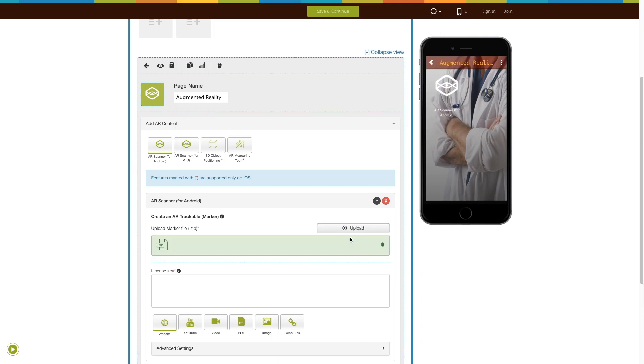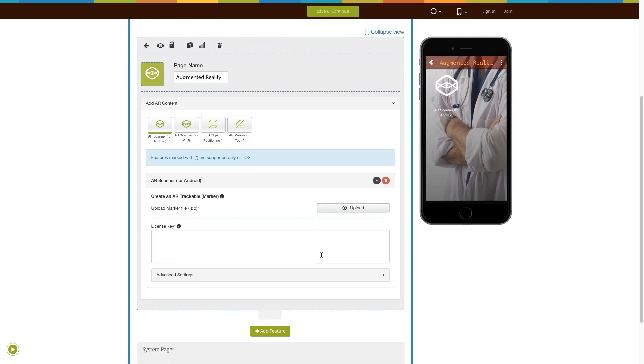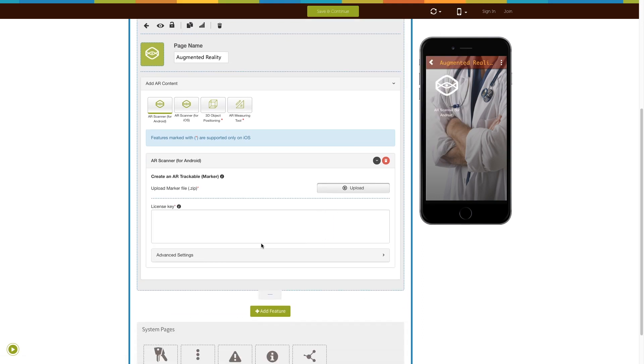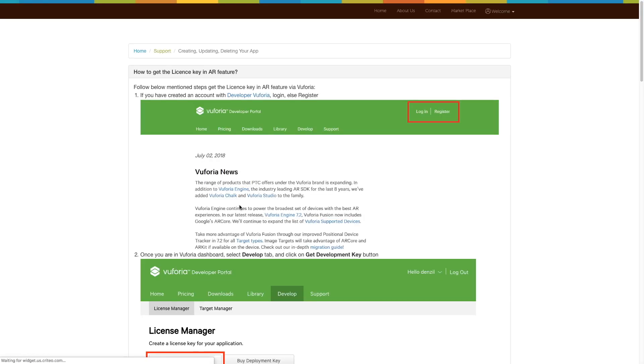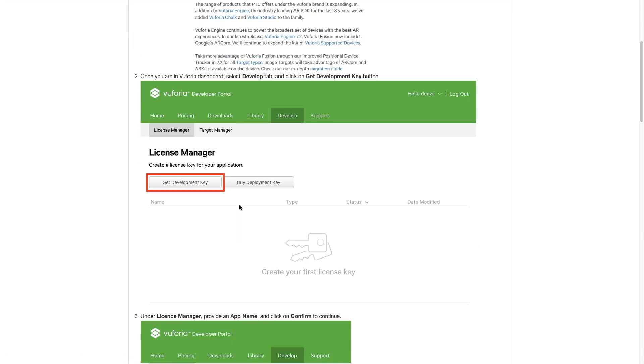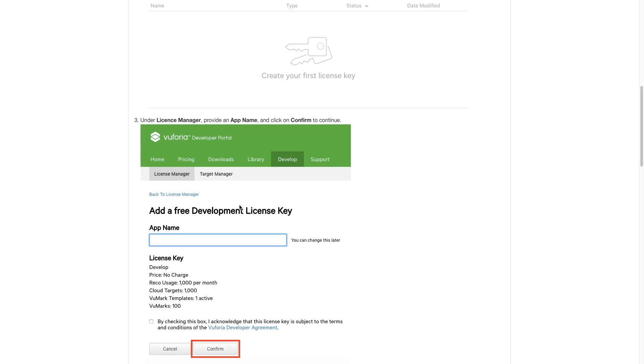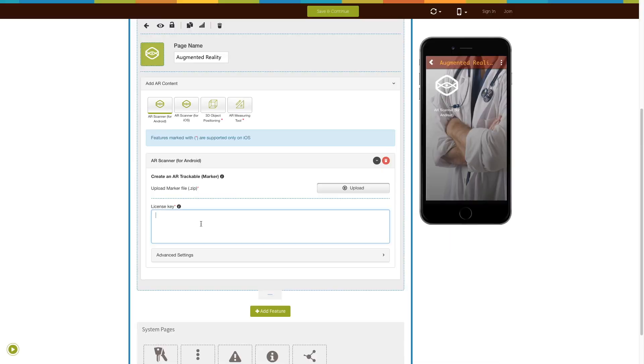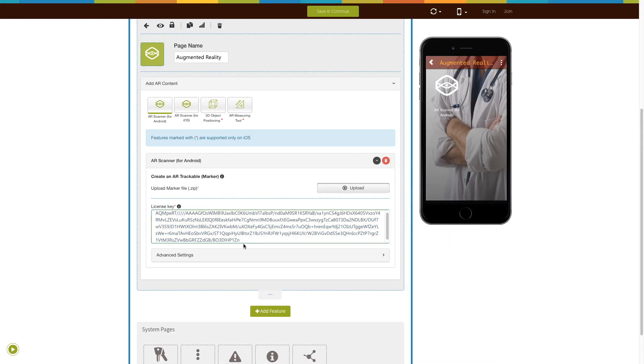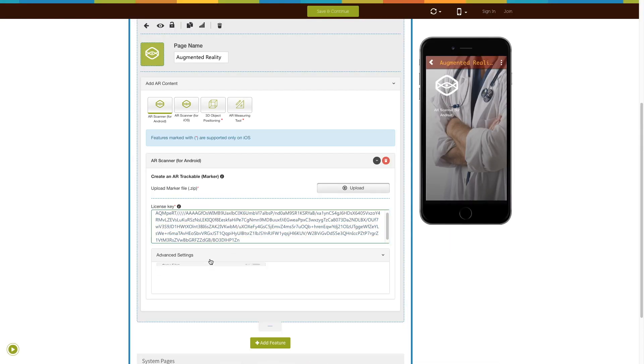Once the maker file is uploaded, you need to enter the license key. You can follow our tutorial on how to get the license key in AR feature to easily obtain the license key. Next comes Advanced Settings.